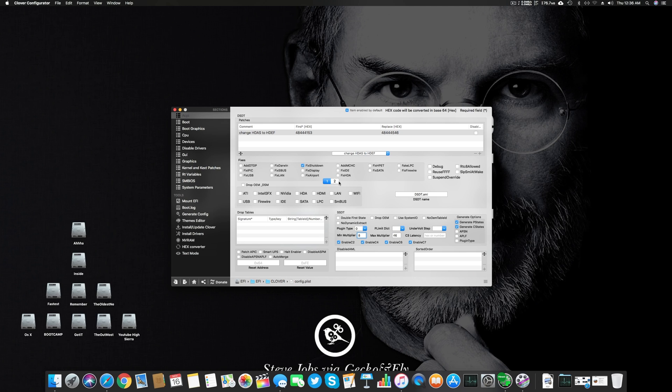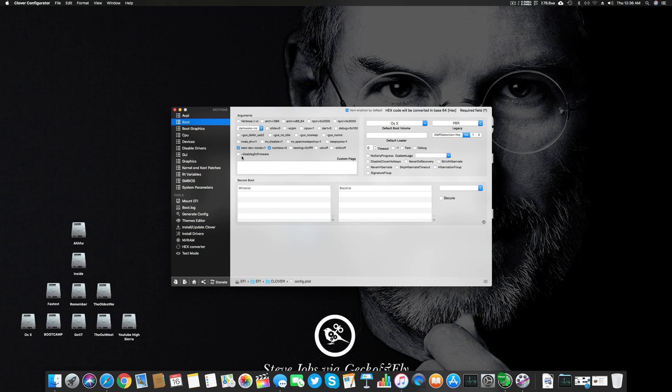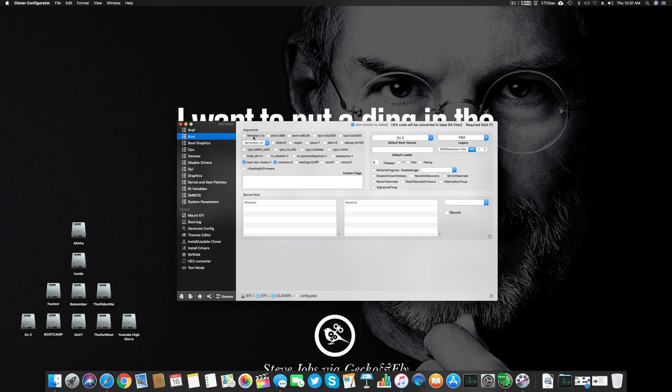I use Fixed Shutdown on Z270 motherboard because otherwise it gives a bad restart error and instead of shutting down, it restarts the system. Let's go to the Boot section. I always use kec/dev/mode=1 and rootless=0, and then here is the verbose or minus v boot flag.